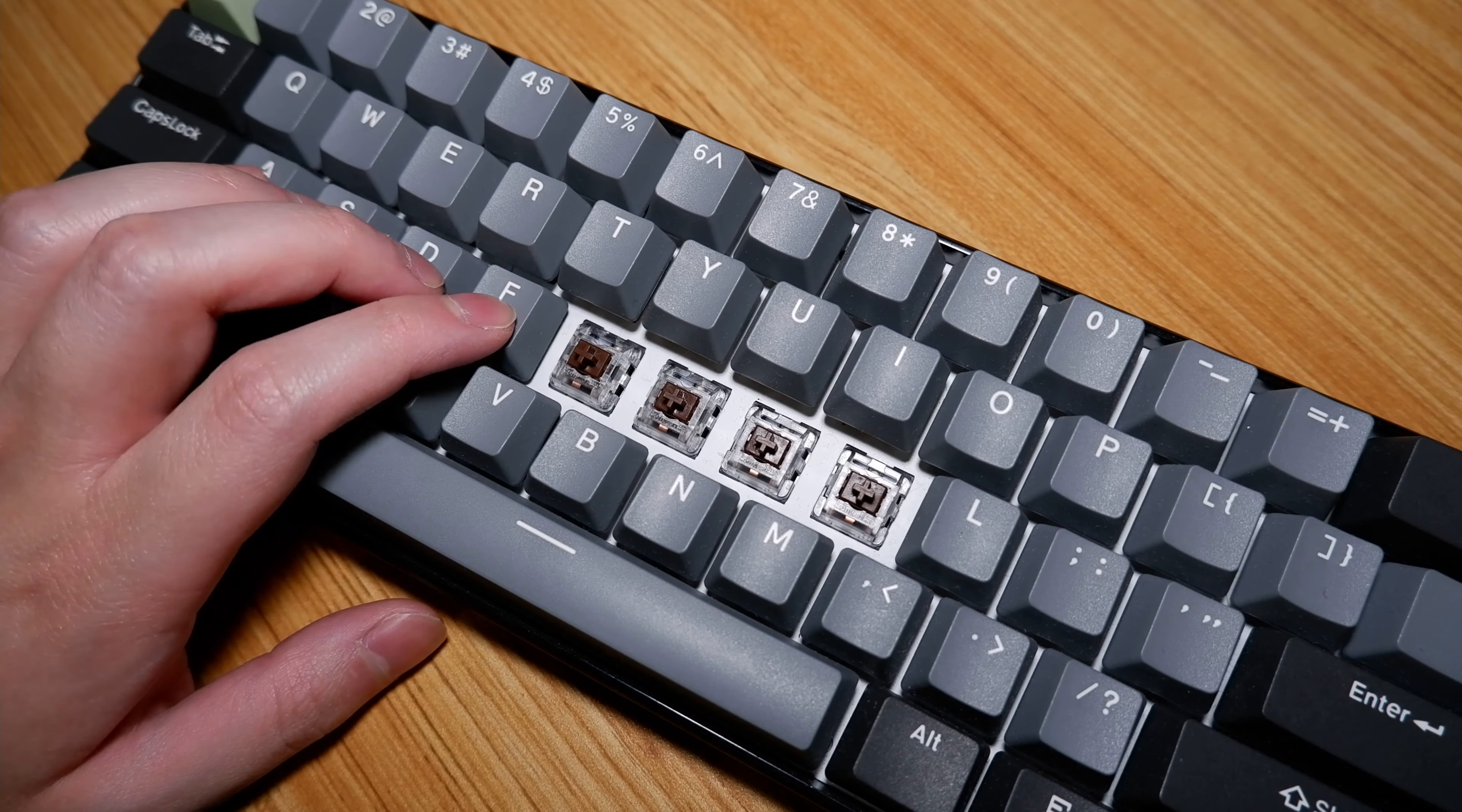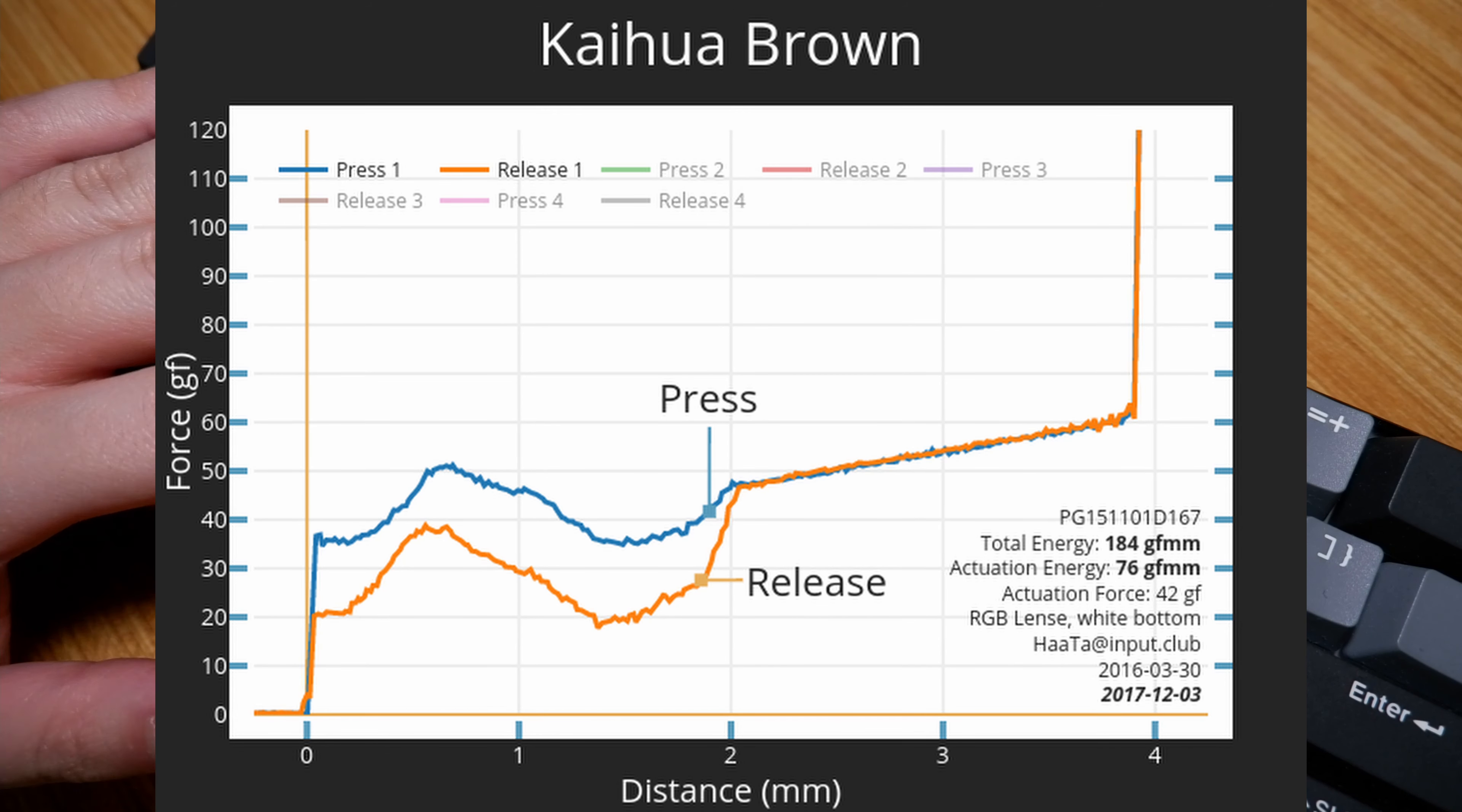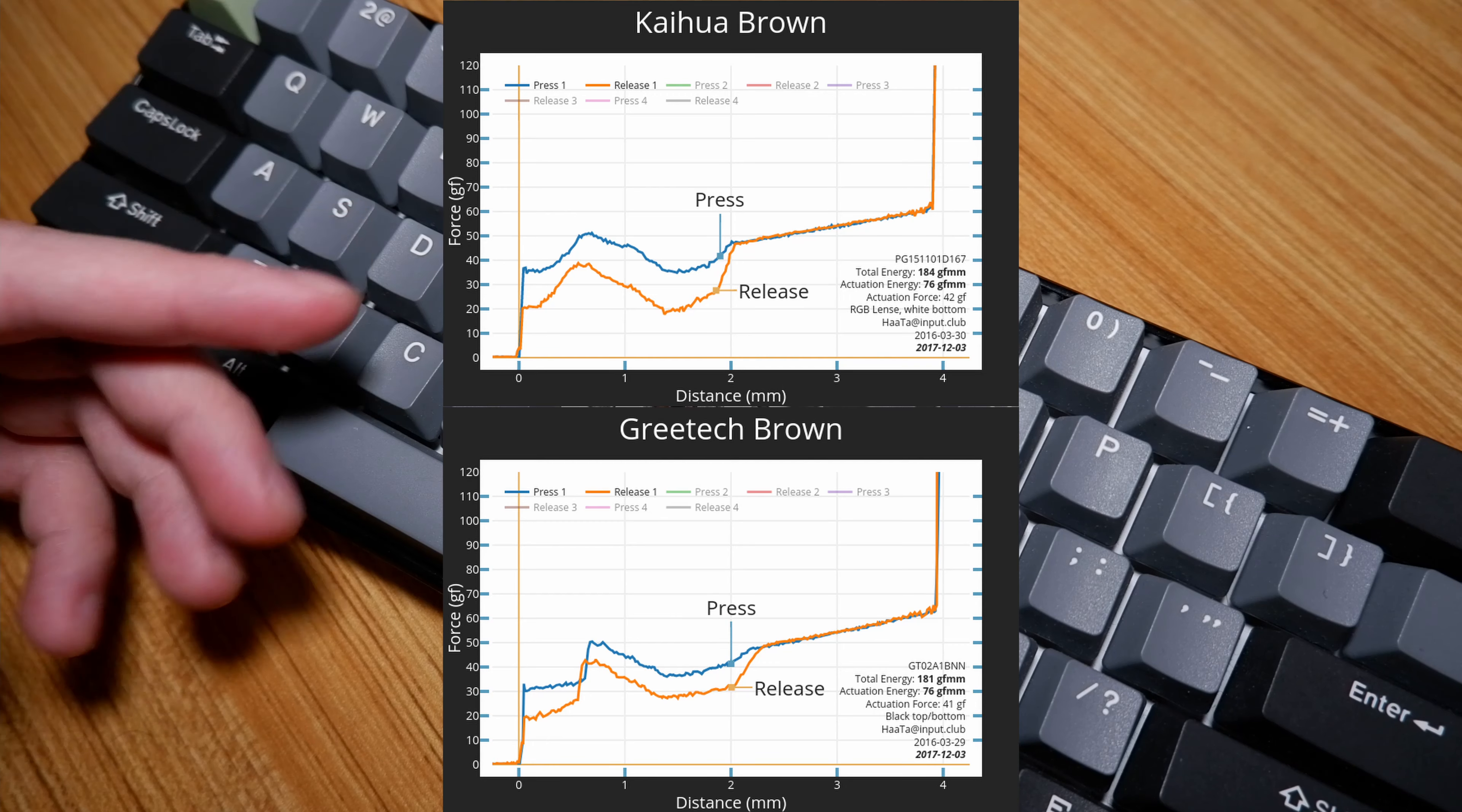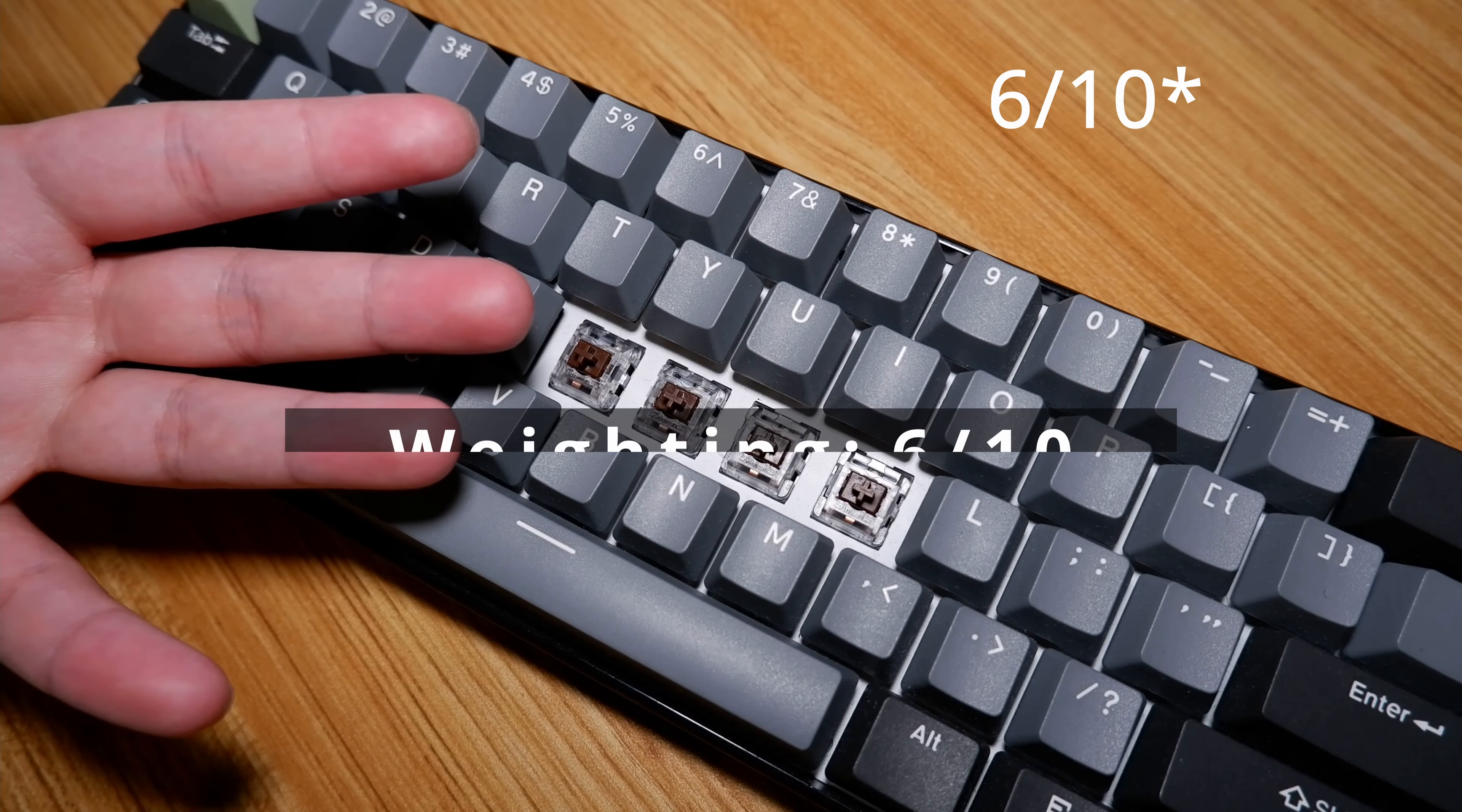The weighting is light with an actuation force of 41g at 1.9mm and a bottom out force of 60g at 4mm of total travel. The tactile event occurs between 0.2 and 1.5mm, peaking around 51g at 0.7mm. It's not too far off from the Greetech Brown actually. Overall, I liked the early tactile event, but the overall weighting is still pretty light for me. 5 out of 10.